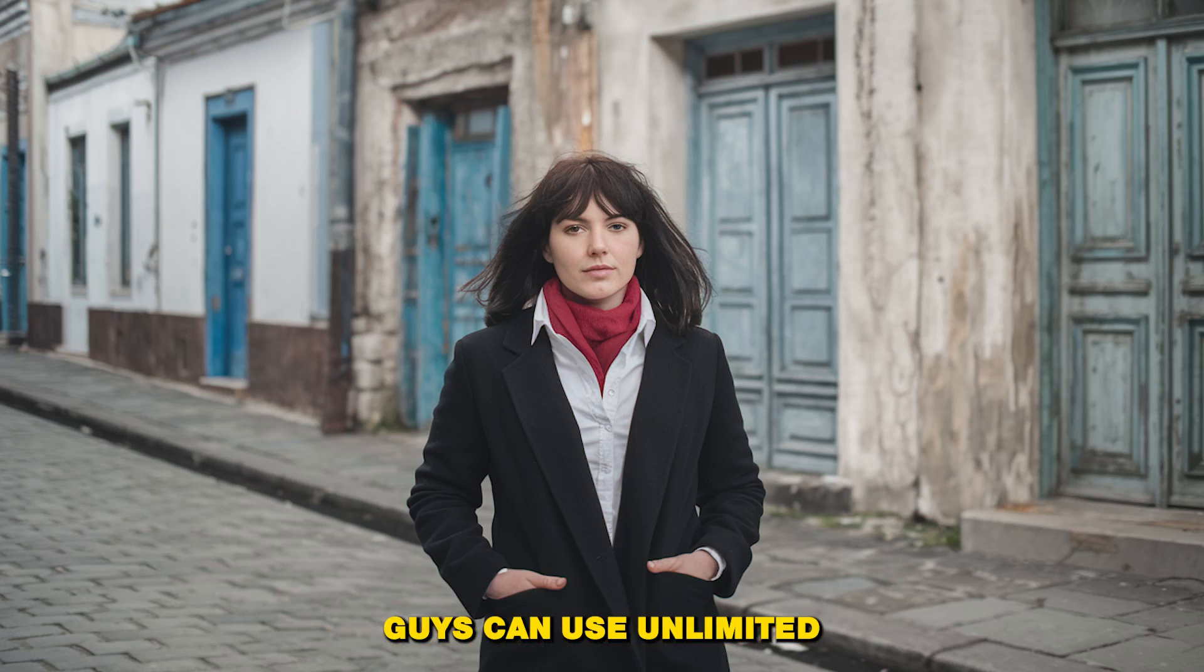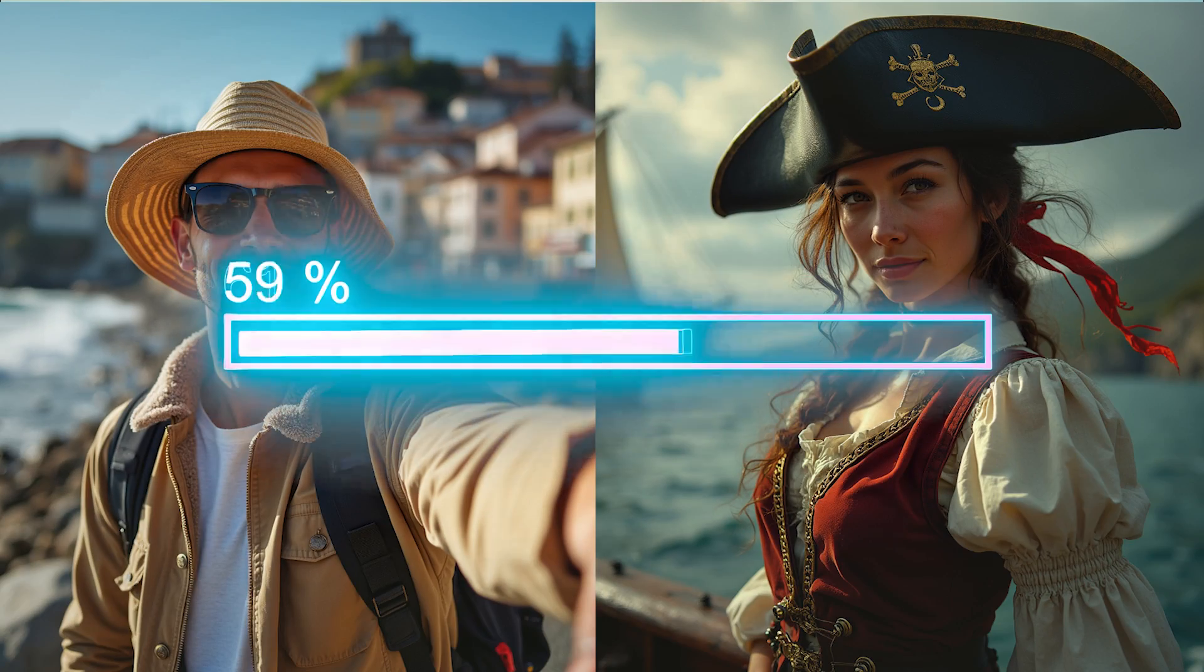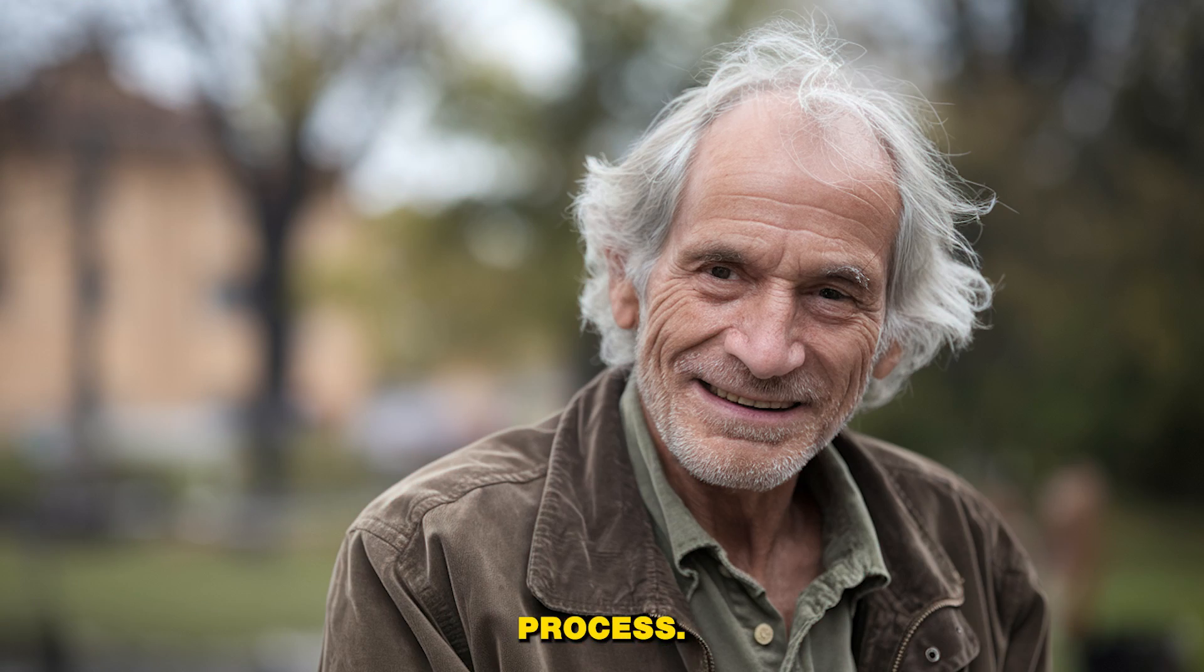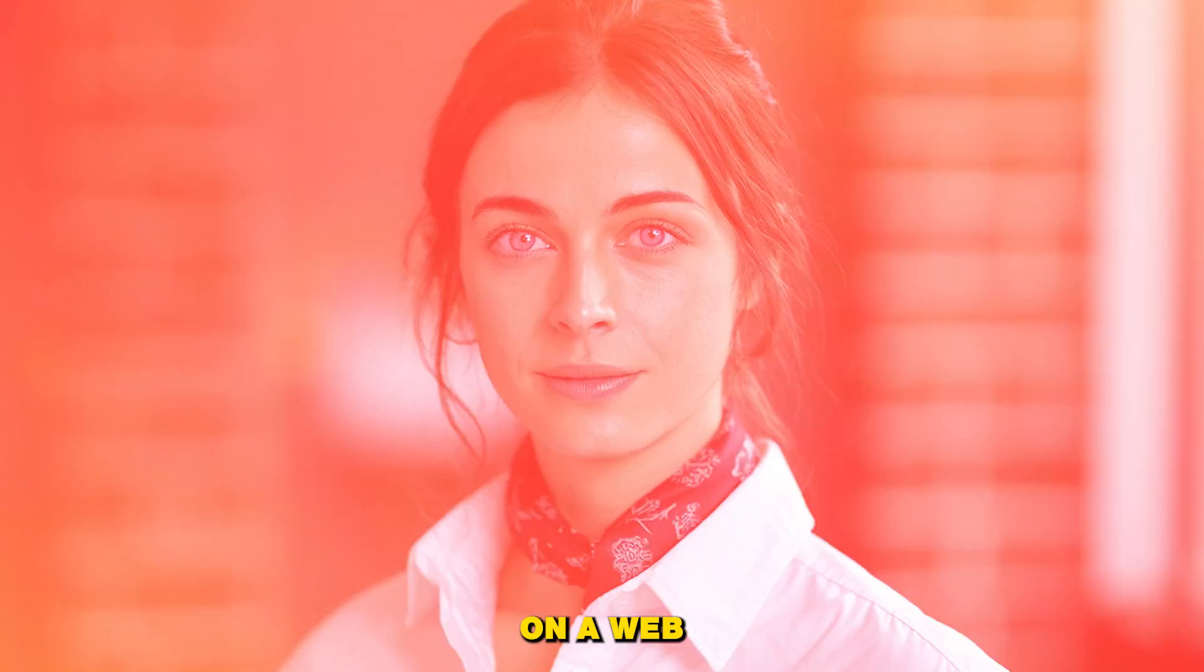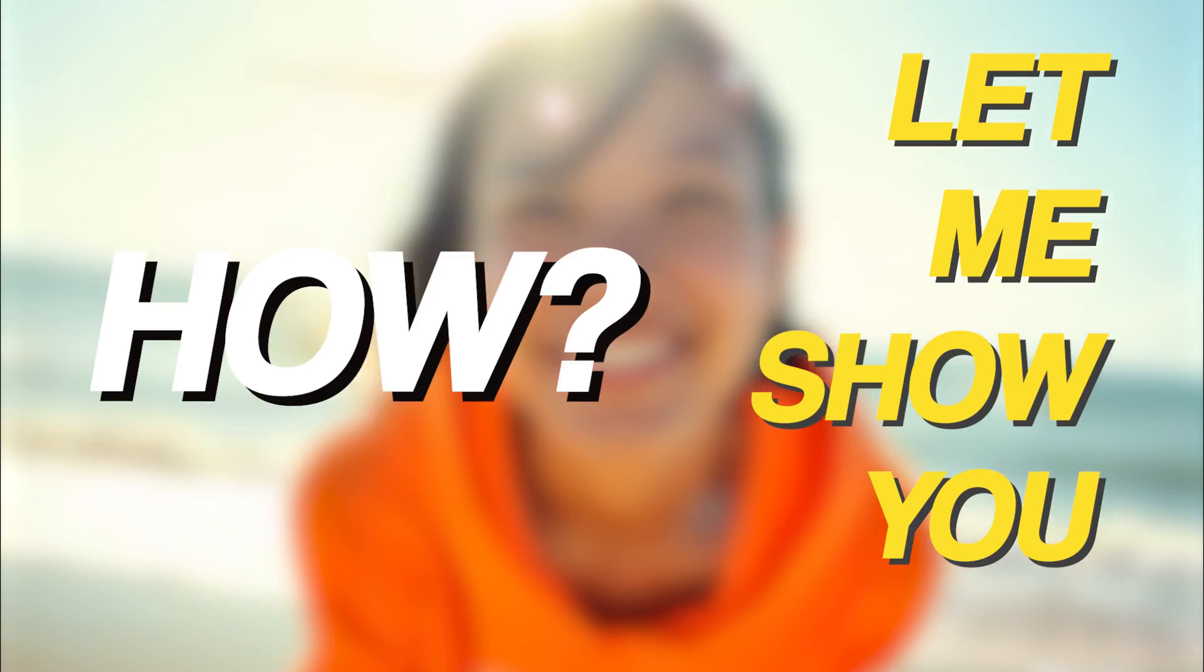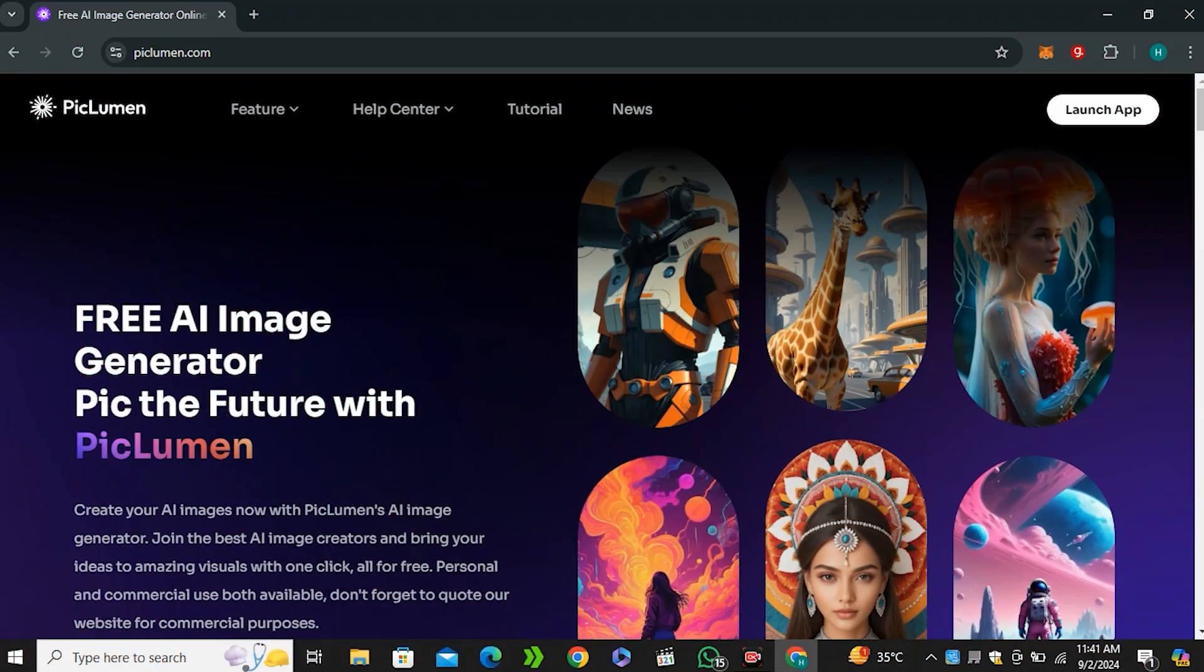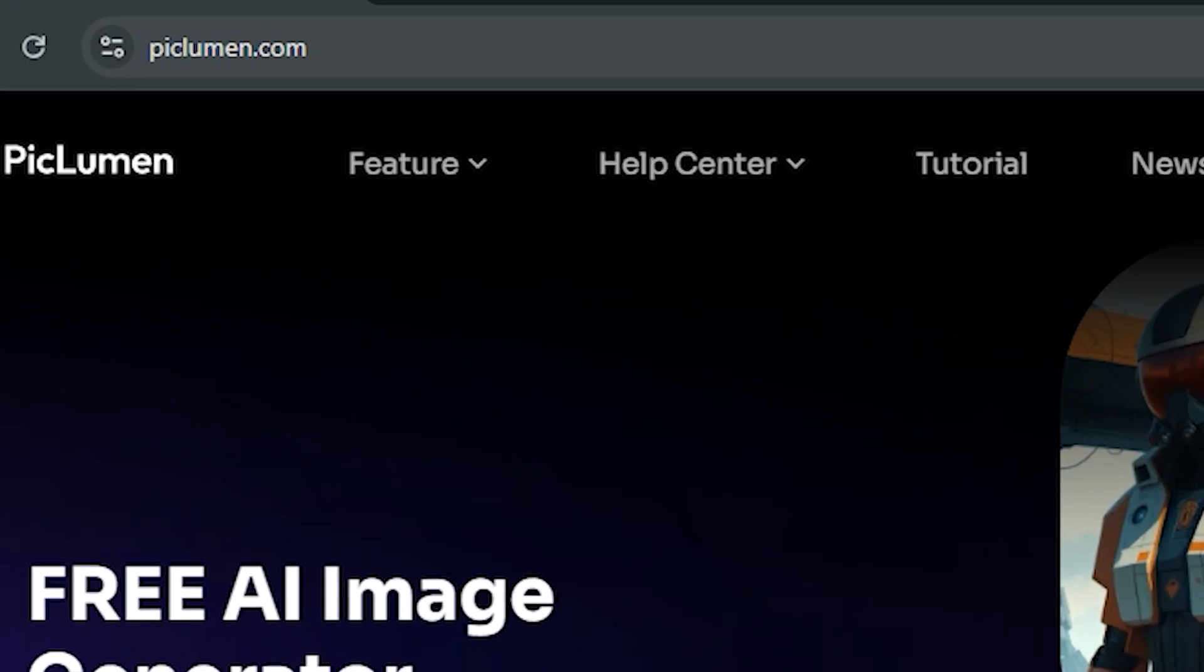So now you guys can use unlimited Flux AI for free without installing this on your local computer and without going through the lengthy process. You can use this right now on a web interface for free. Let me show you how.